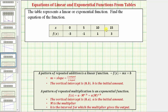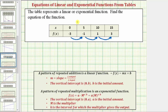Notice how the inputs or x-values increase by five. Now let's look for a pattern in the function values. The function values go from negative three to negative one, negative one to positive one, and one to three. Notice how the function values are increasing by two, which means we have a pattern of repeated addition — negative three plus two equals negative one, negative one plus two equals one, and one plus two equals three. So now we know we have a linear function.